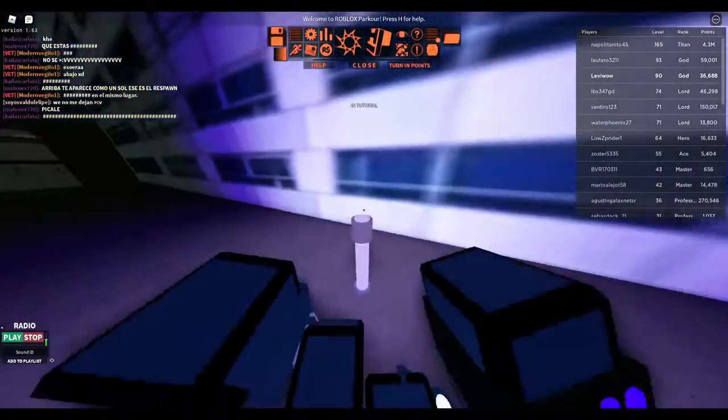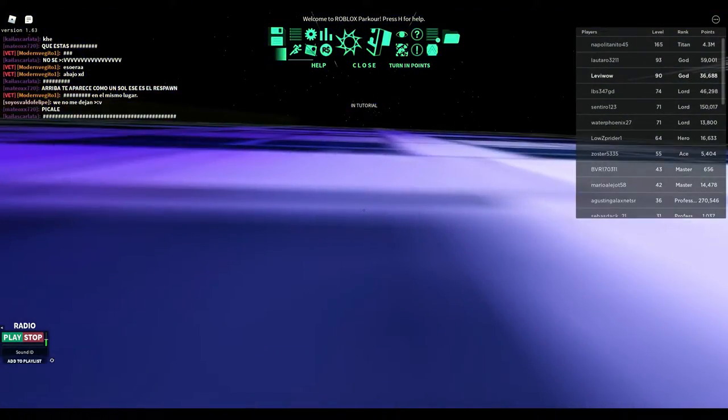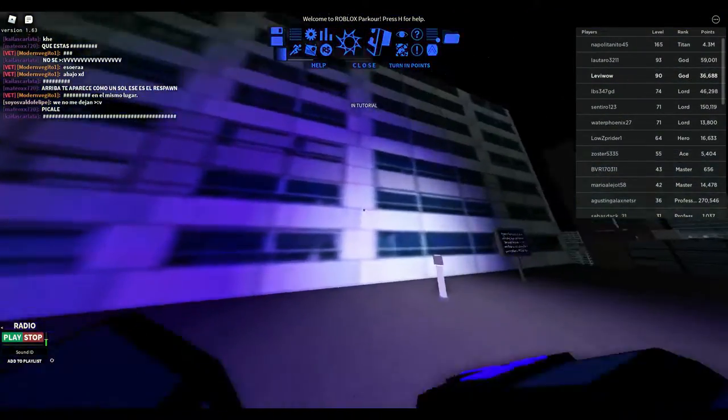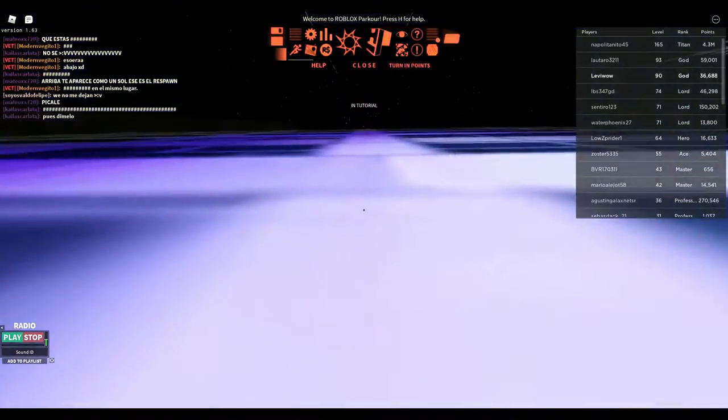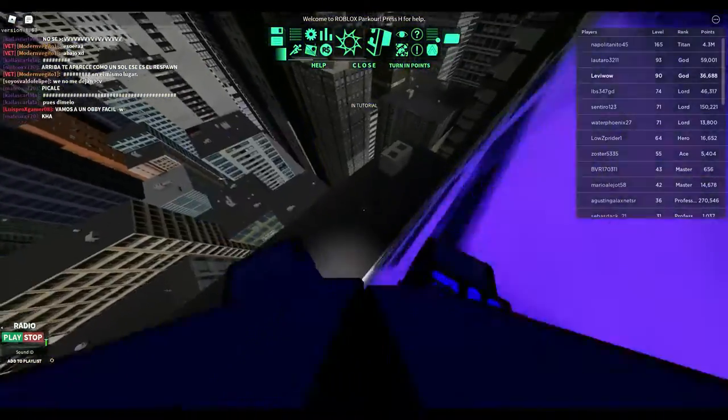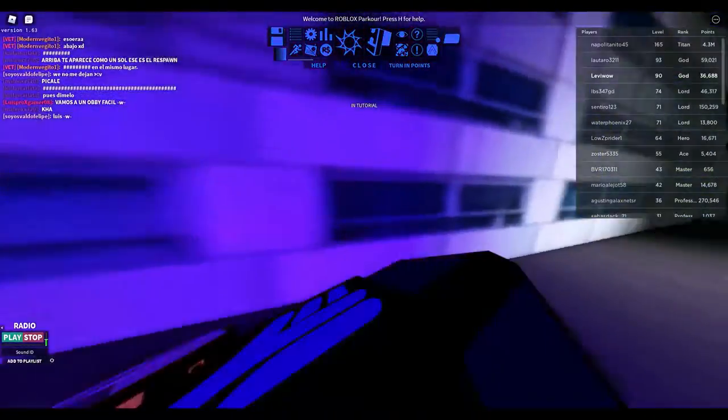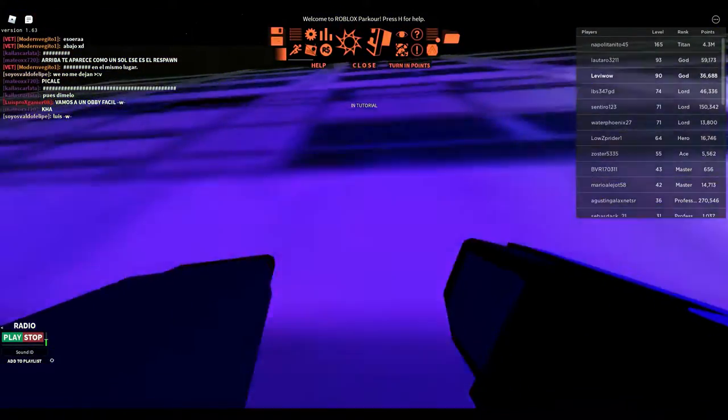I haven't did a parkour video in a while, so yeah, so you jump, so you do this jump and